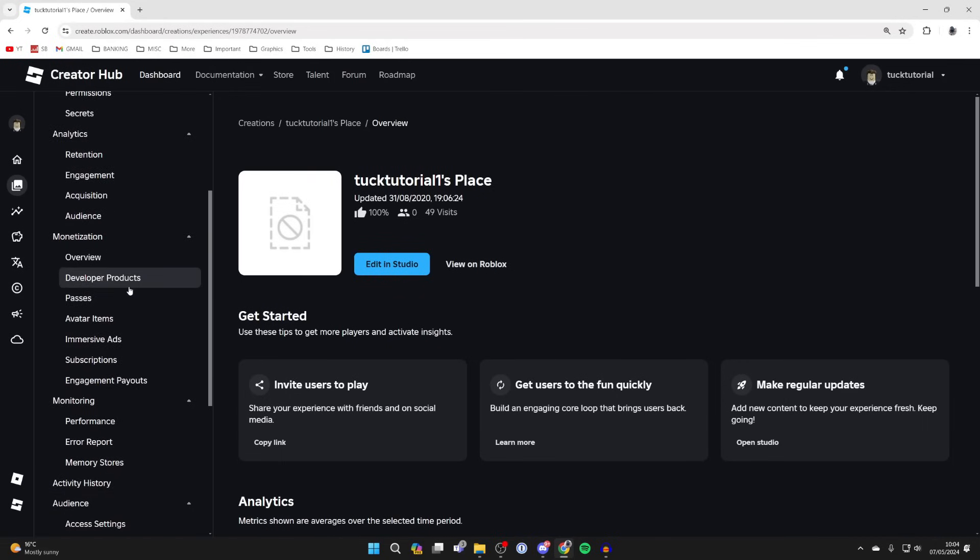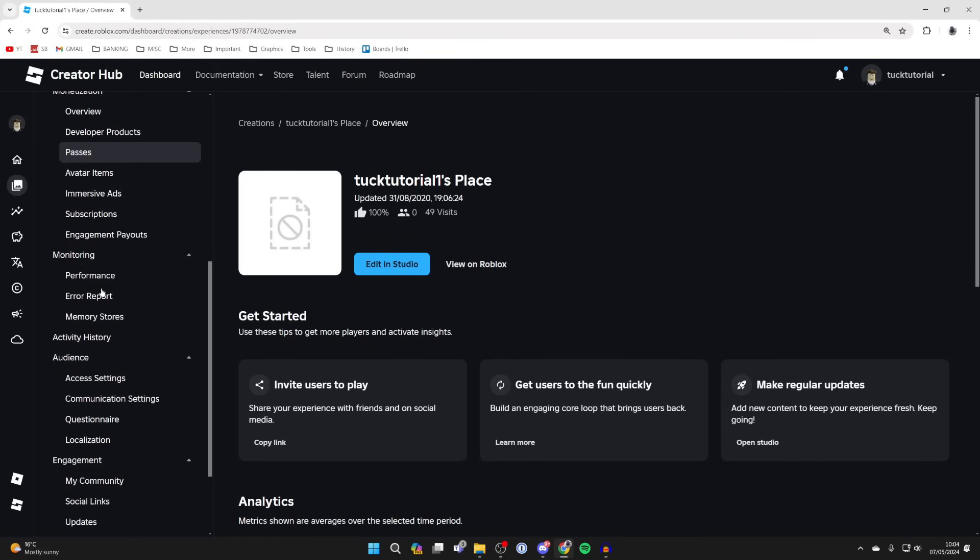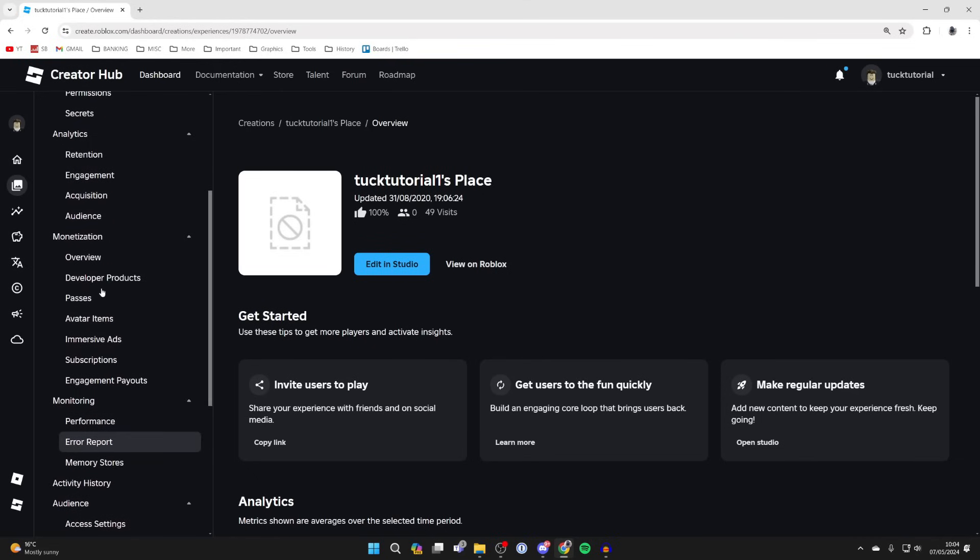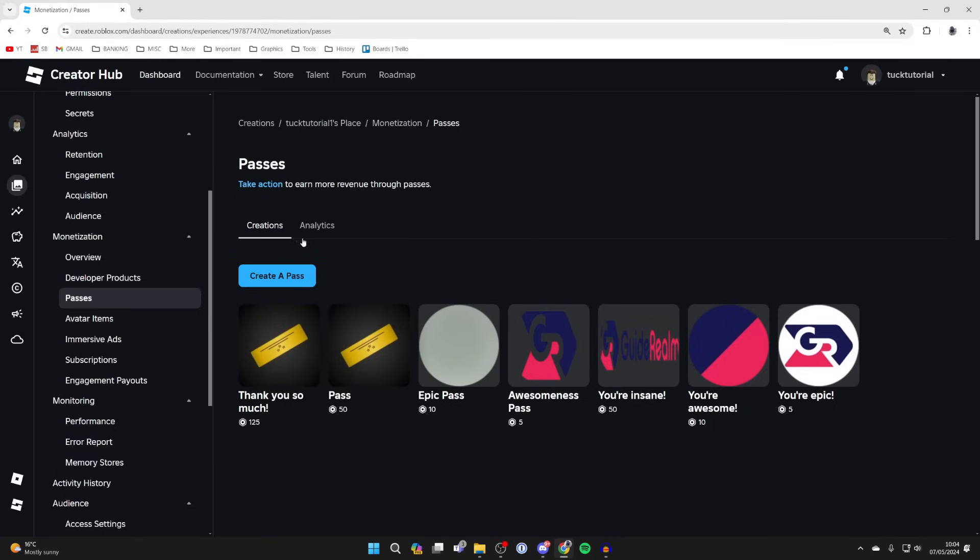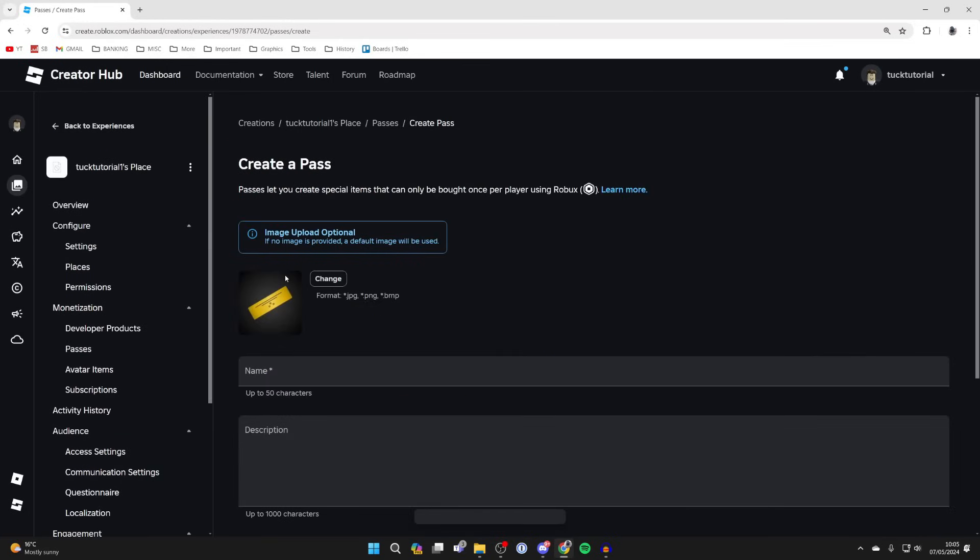If things change in the future, just locate passes - it may be in a slightly different place but should be here. Click on it, then come into Creations and click Create a Pass.